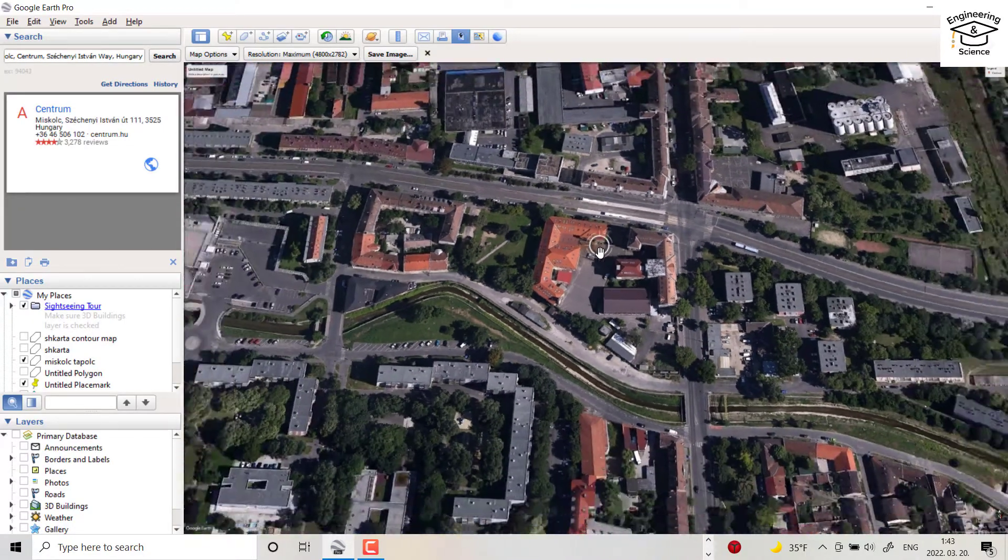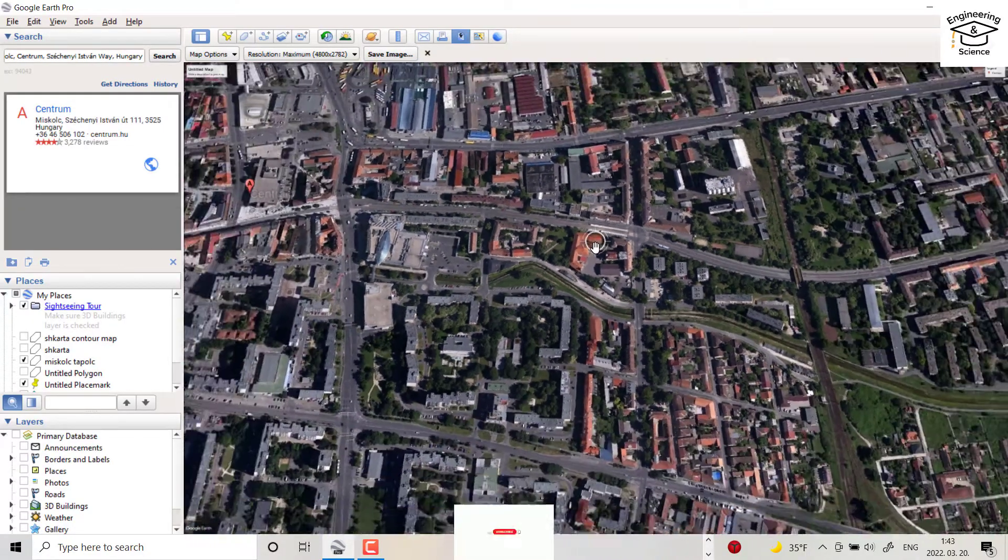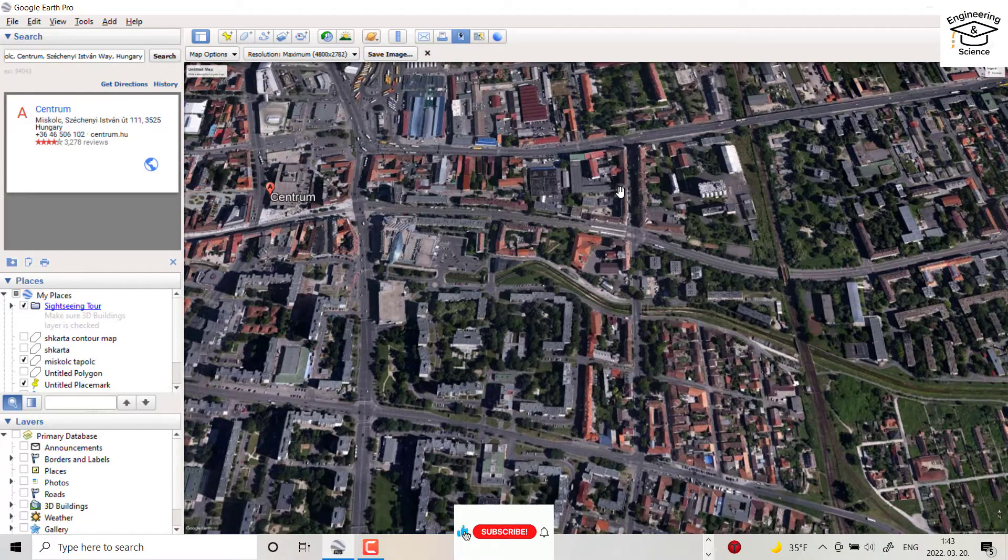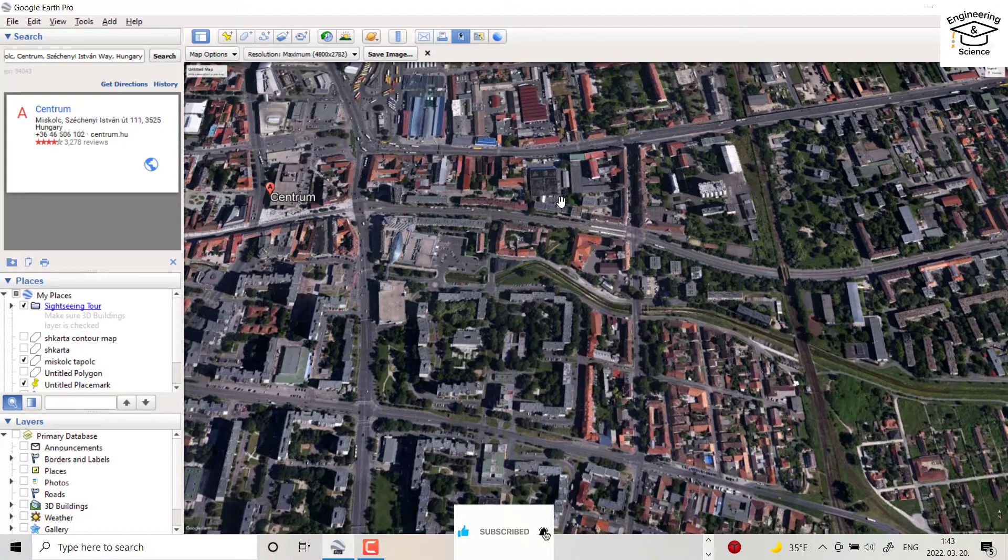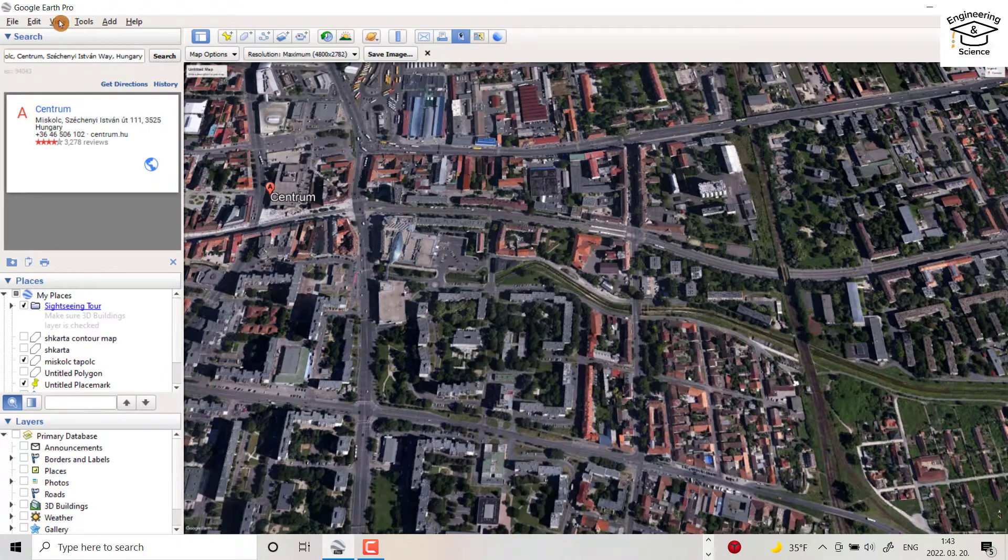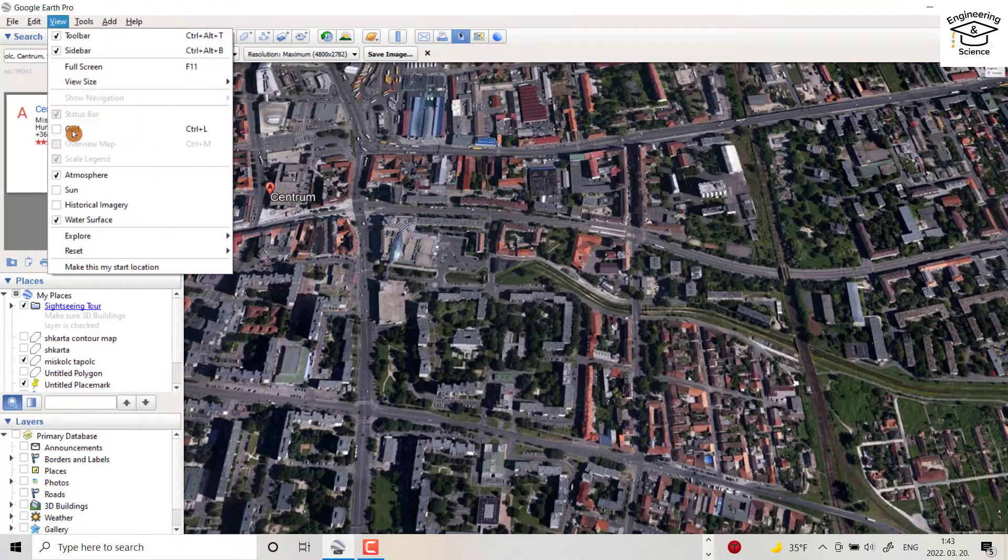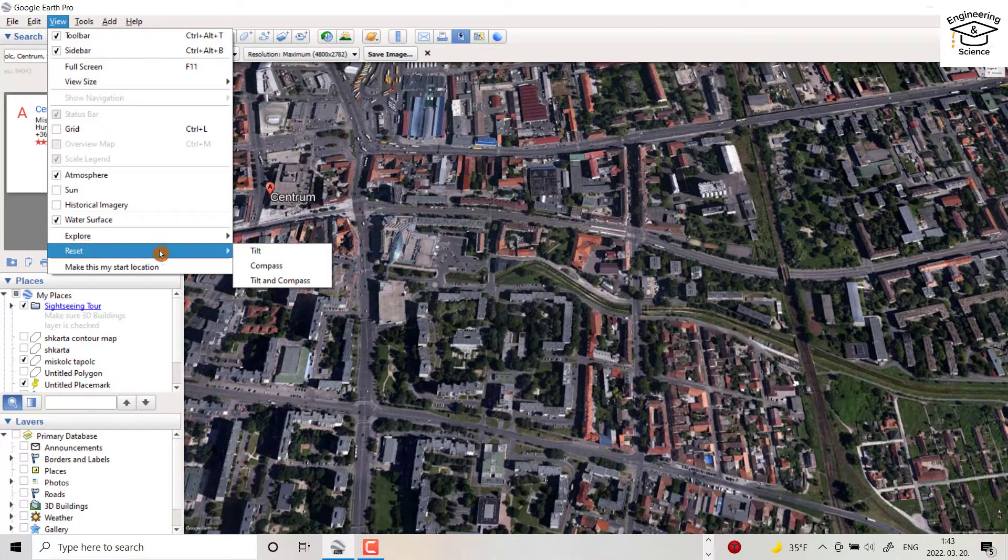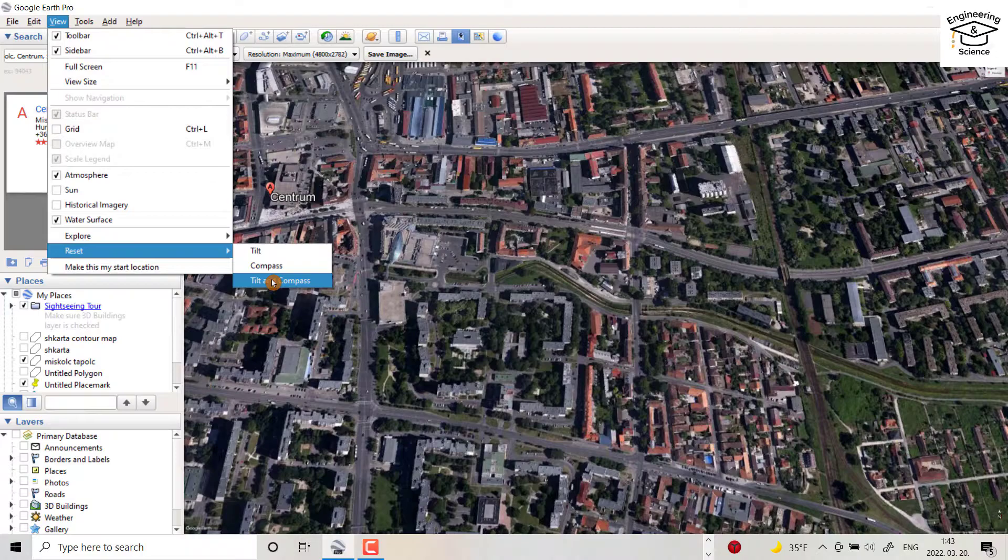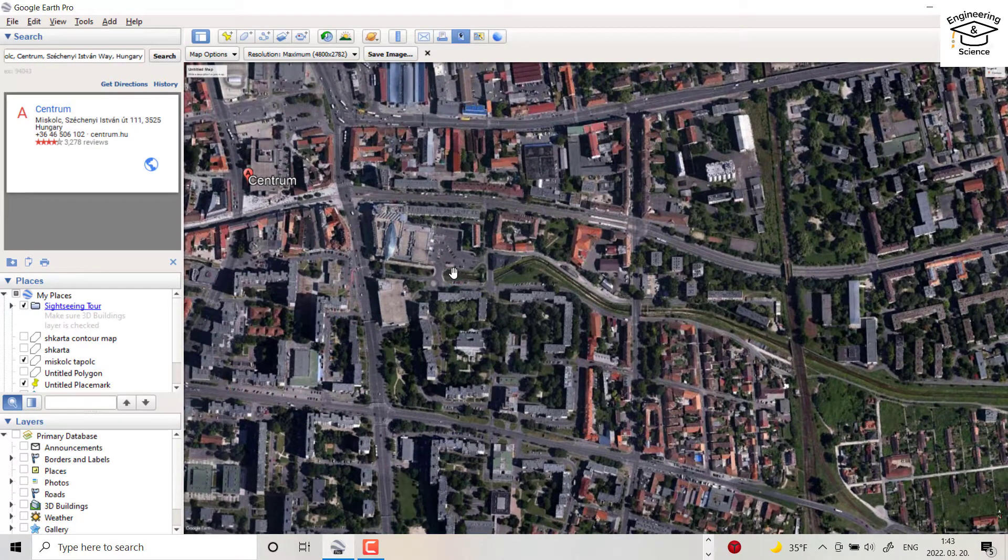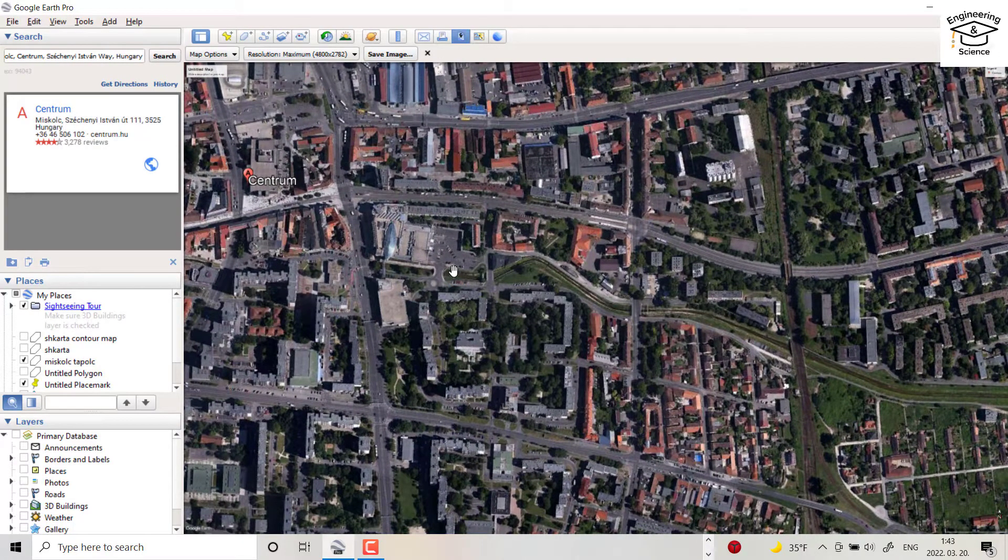So, for example, I want to download this image. But before downloading, it's important to go to view, and from reset, go to tilt and compass to see the image with 90 degrees.